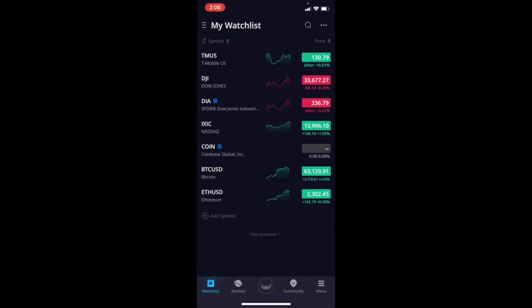If you guys haven't signed up for an account yet, there's also a link in the description box below where you can get a free promo. I'll get some free stocks. You get some free stocks. It really works out great for everybody. Hey, thanks for watching, and we'll see you again on the next one.